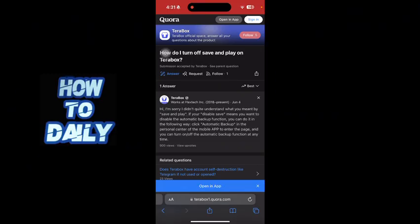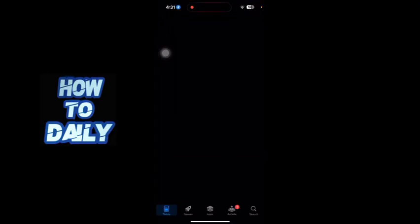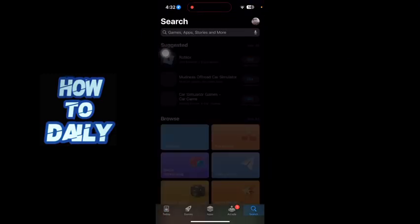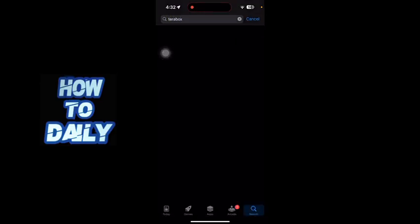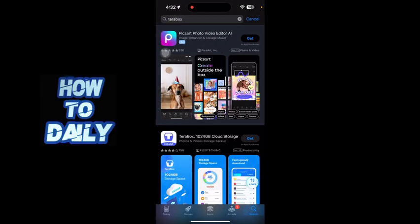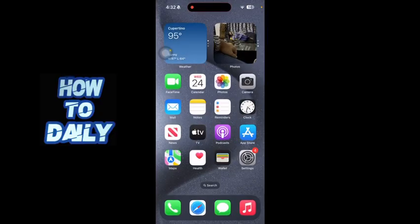You can just download the Terabox application on your iOS or Android device — just type in Terabox and download the app. If you found this video to be helpful, thanks for watching and I'll see you in the next video very soon. Peace.